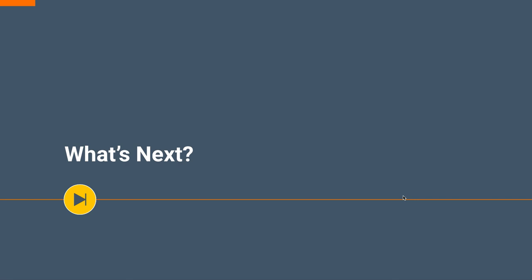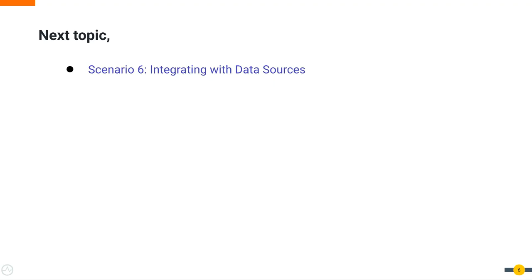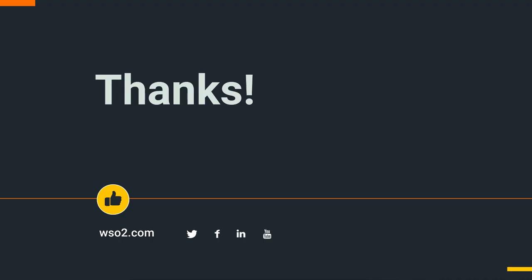As the next step in the upcoming videos, we'll deeply analyze and get some hands-on experience on integrating with data sources. Thank you for watching this video and we hope that you have learned something new and useful. We'll meet you all soon in another informative video.